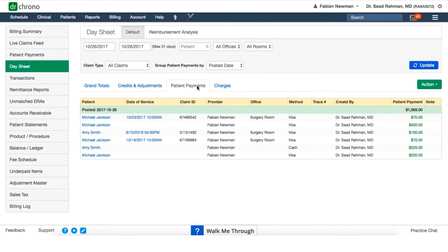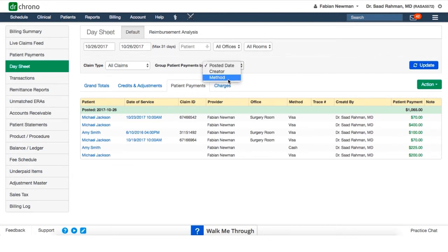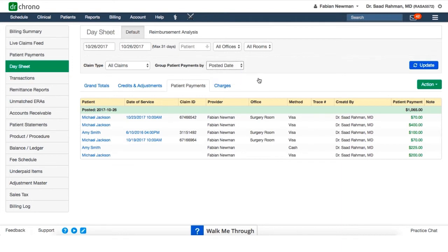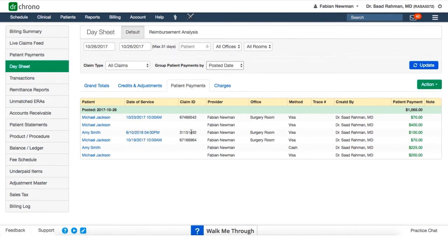The patient payment tab lists all payments received by patients. So we can filter based on posted date, or method of payment, or the person who actually posted this payment, the creator. And then here it shows us the name of the patient's dates of service, insurance claim IDs, our specific providers if you're in a multi provider practice group, the office, and all this other information as well.